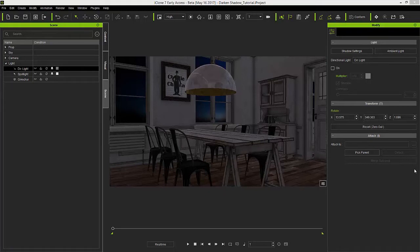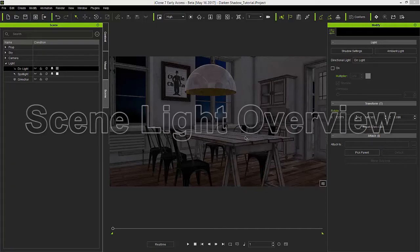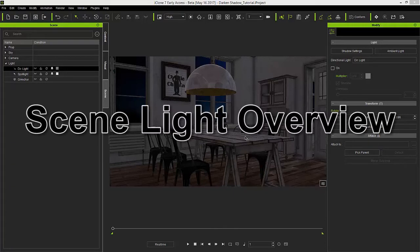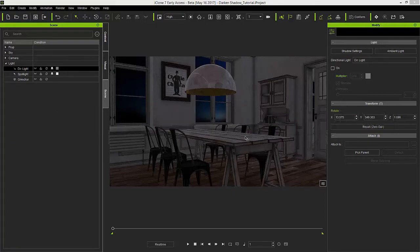Right in front of me we have this beautiful dusk type scene with a dining room table in the middle of the kitchen. What we're going to do is take a look first of all at the lights that are affecting this scene currently.